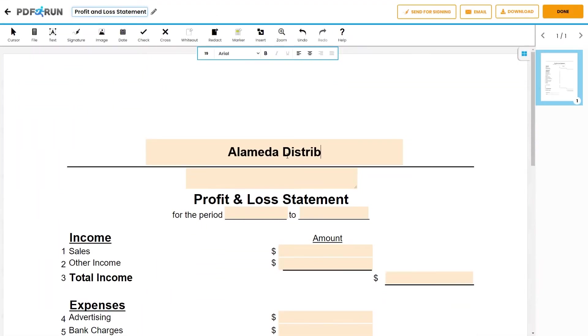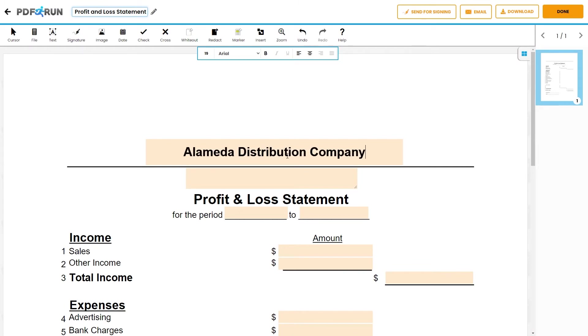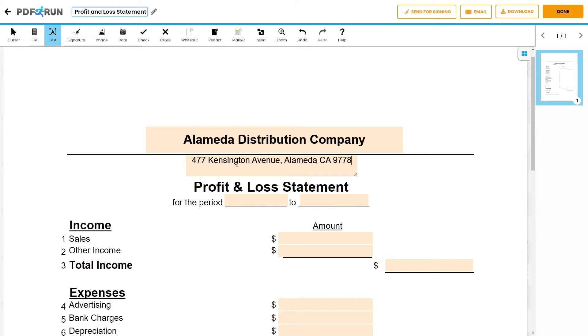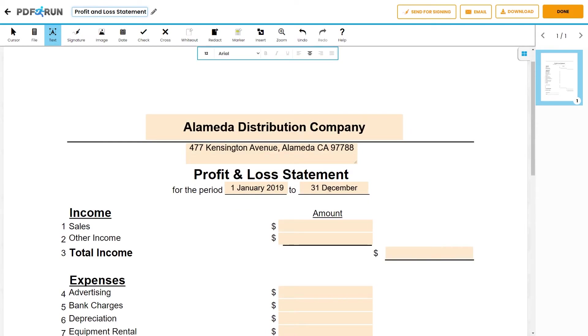The topmost part of a profit and loss statement should show your company name. Provide your business address below the company name. Then, determine the period of time to be evaluated.